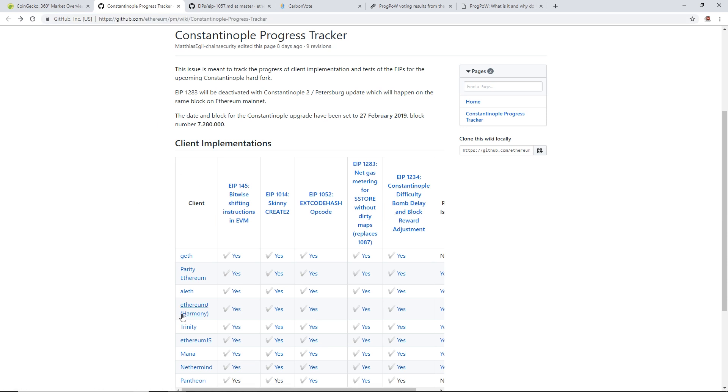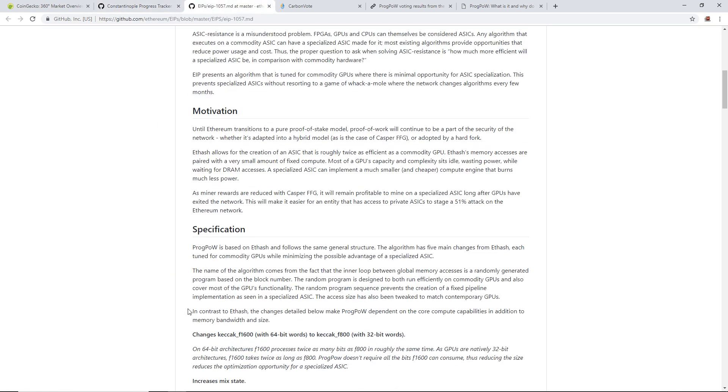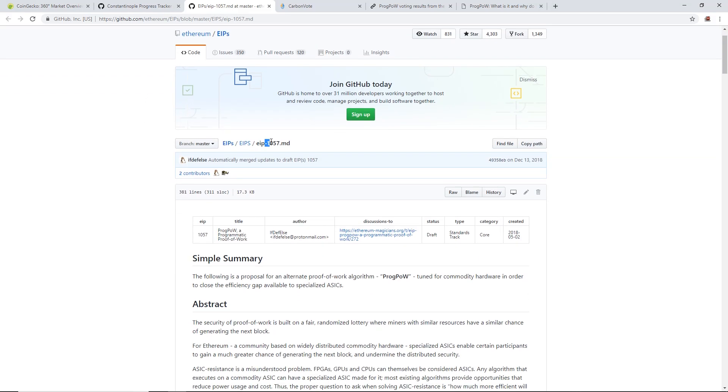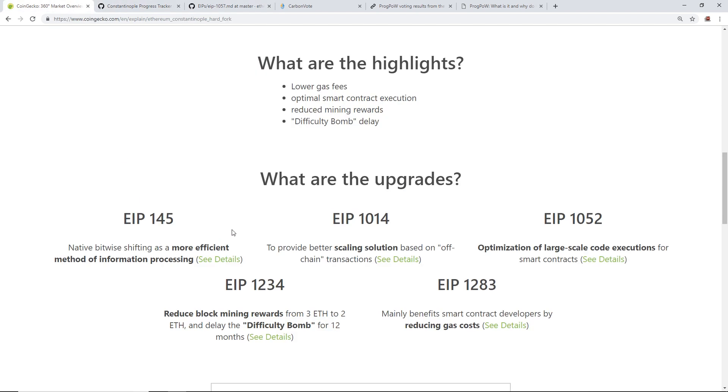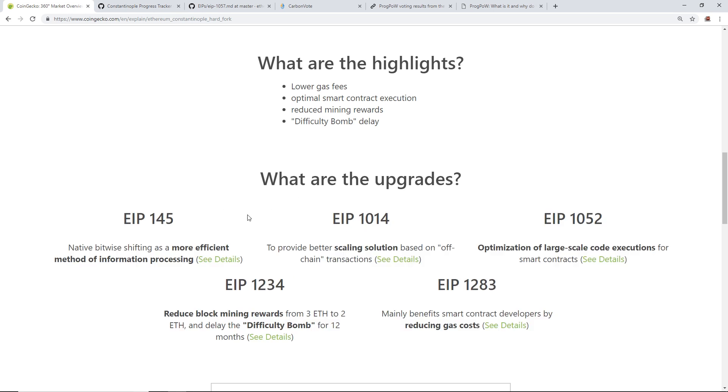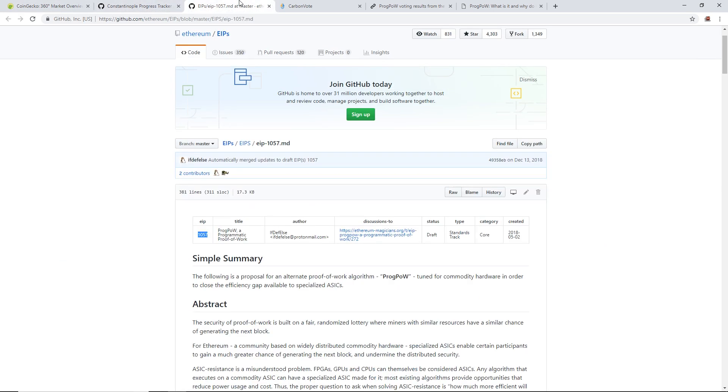Here is the next topic: EIP 1057, this is for the ProgPoW implementation. As you can see, 1057 is not going to be implemented in the Constantinople hard fork. Only these five upgrades are going to be happening. We are not going to have ProgPoW in the next week or so, if some of you thought that was going to happen.